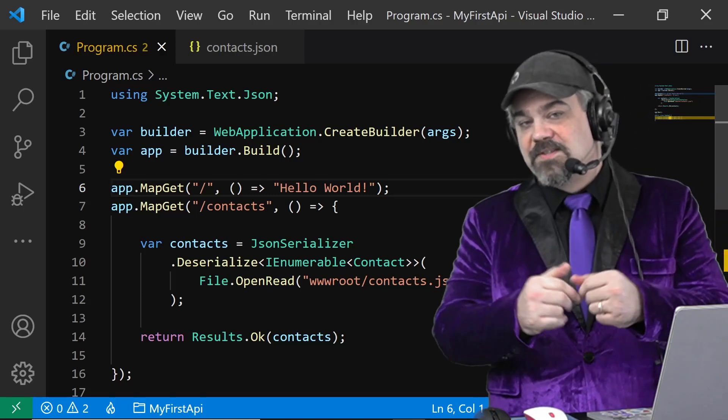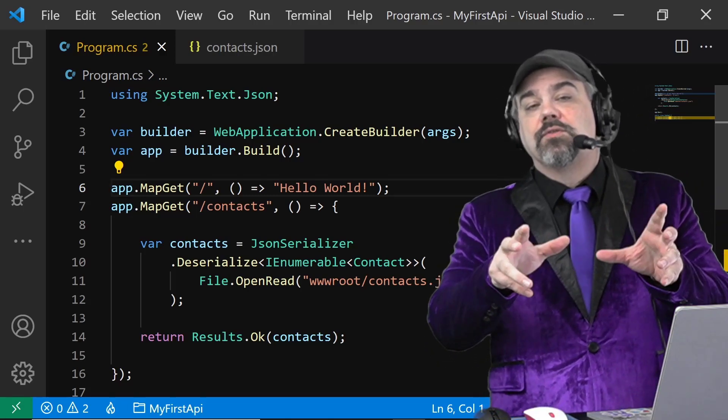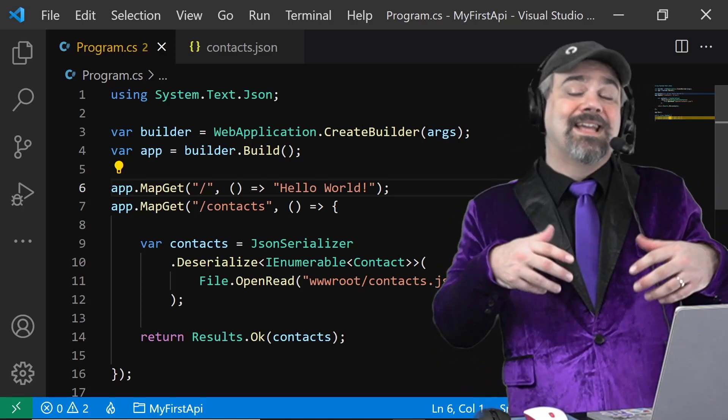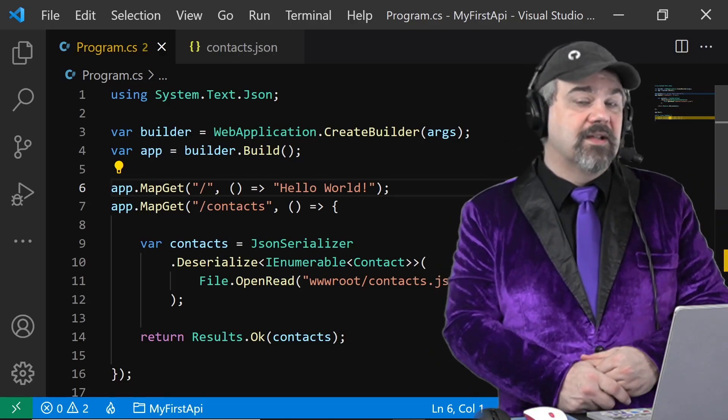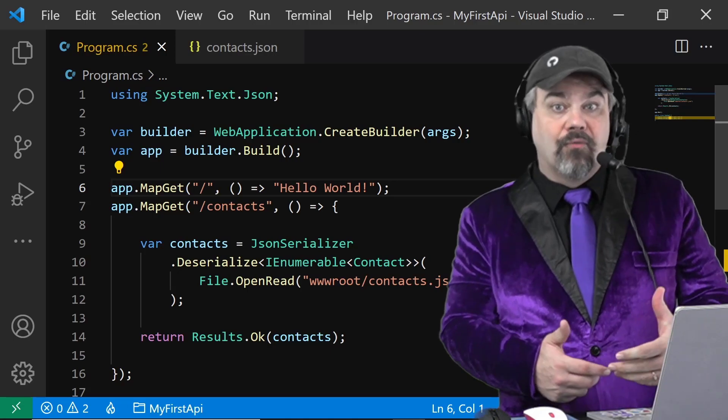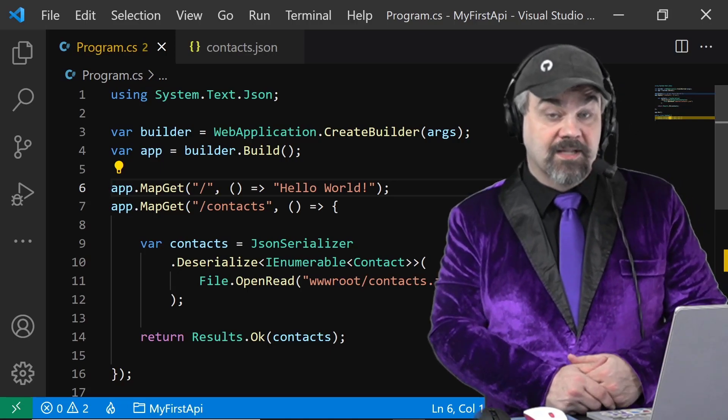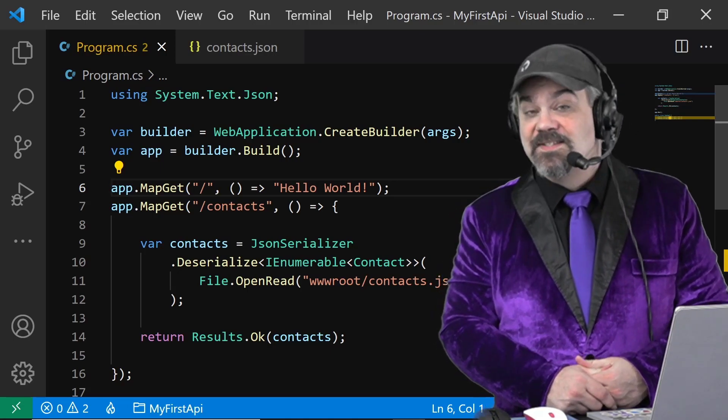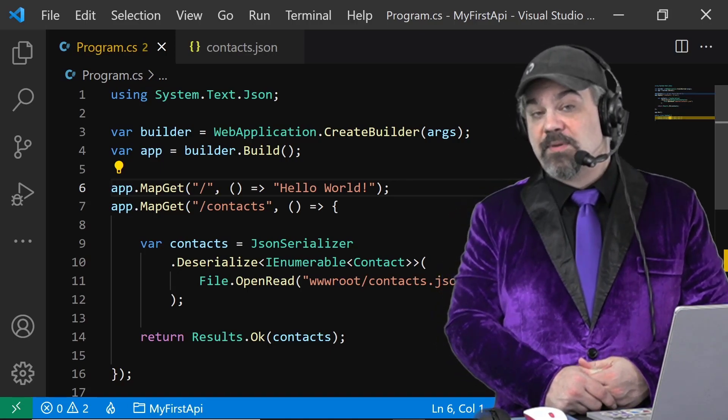Hey there, Jeff Fritz here and I want to talk through the next step in working with evolving an API using .NET 6 and minimal APIs.